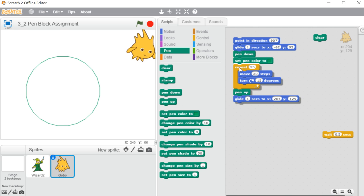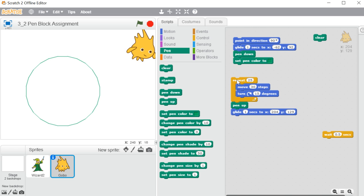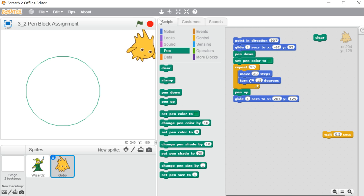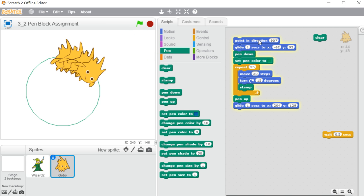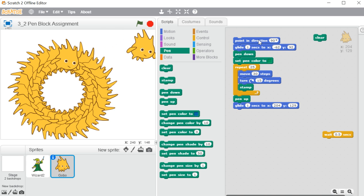Whenever we want to draw anything on the stage, use pen down. Whenever you don't want to draw anything on the stage, you can use pen up. Now let me show you stamp. Stamp is a very interesting block — whenever you want a duplicate copy of your sprite on the stage area, not in the sprite list, only on the stage area, after every repetition or movement, you can use stamp. I am using stamp inside the repeat block, so after each repetition it will create a stamp of itself — a duplicate copy. Every time when it is moving, it is creating a duplicate copy of itself. This is the use of stamp.